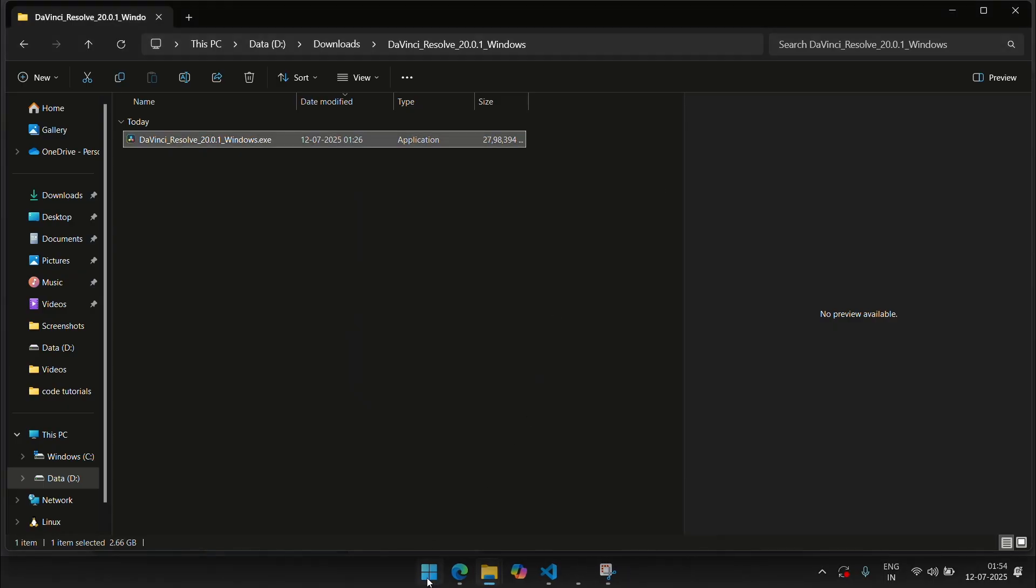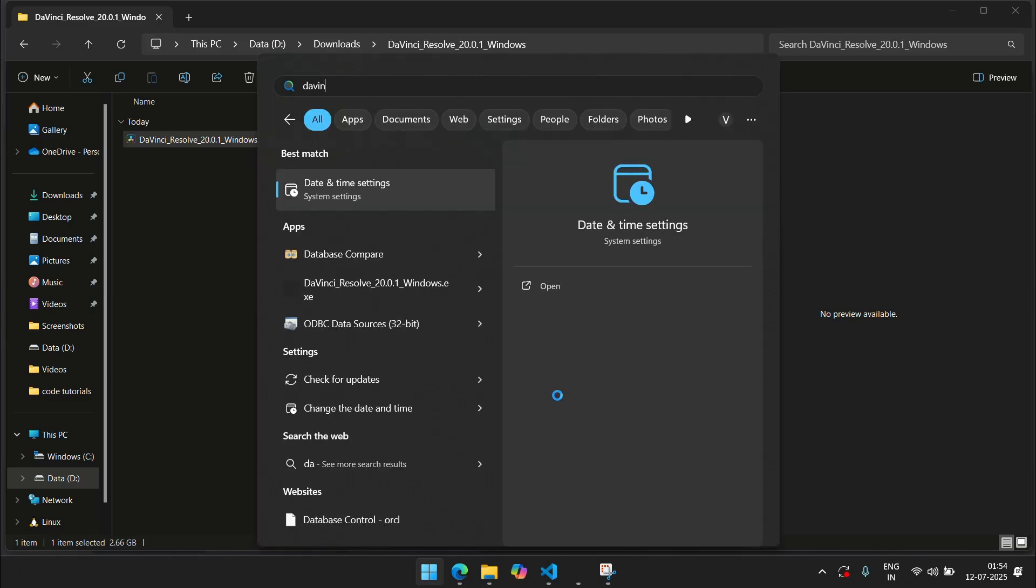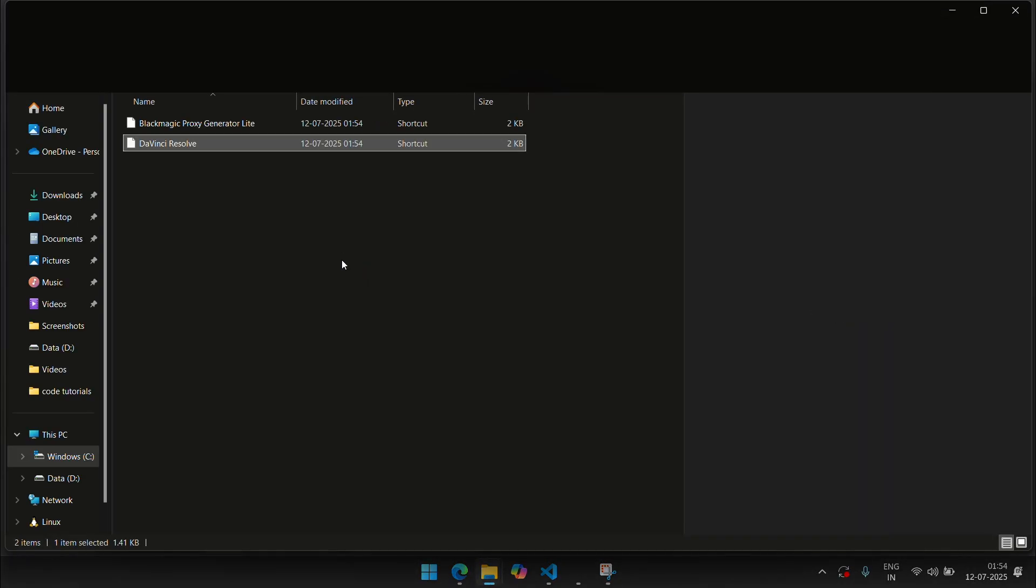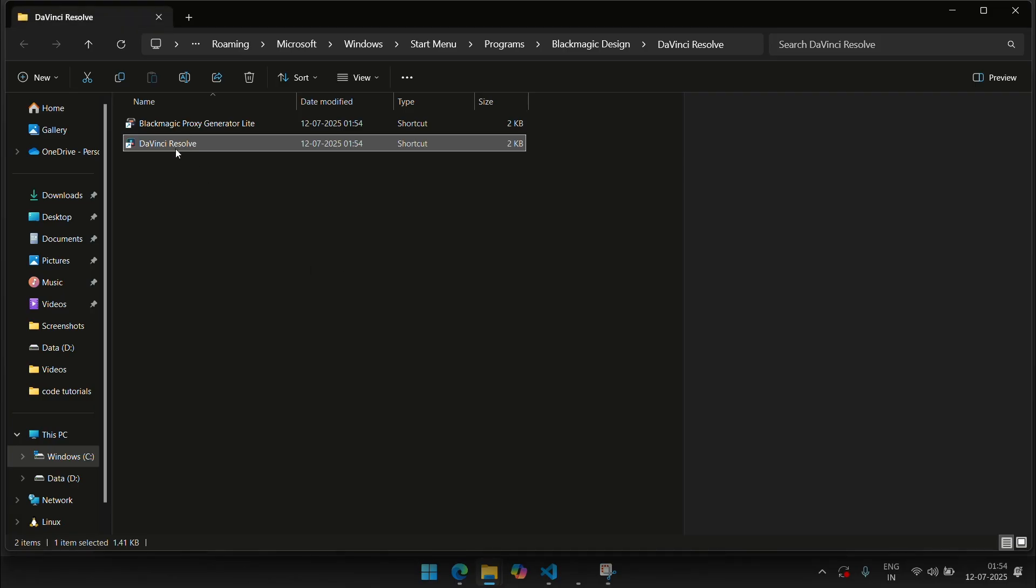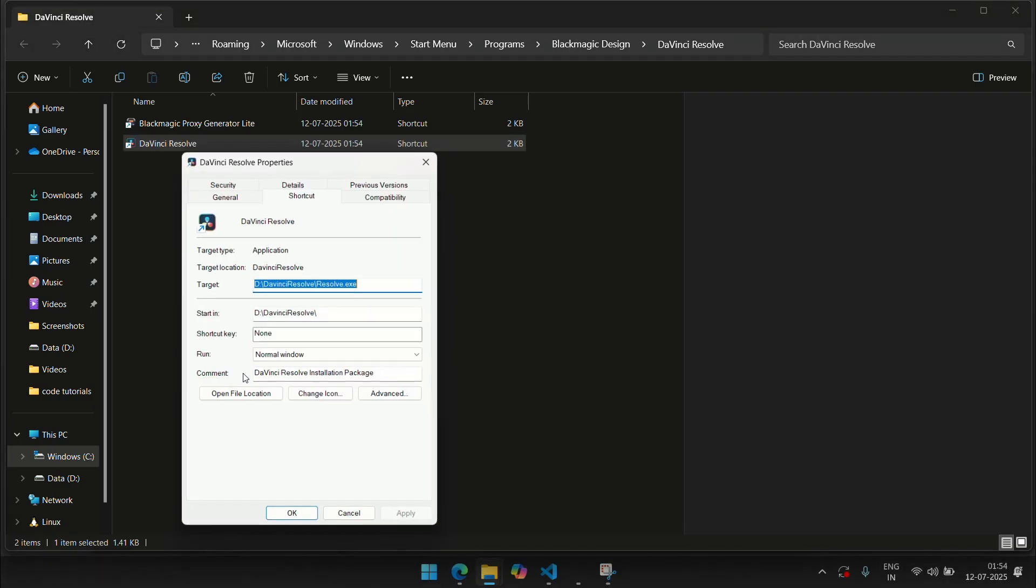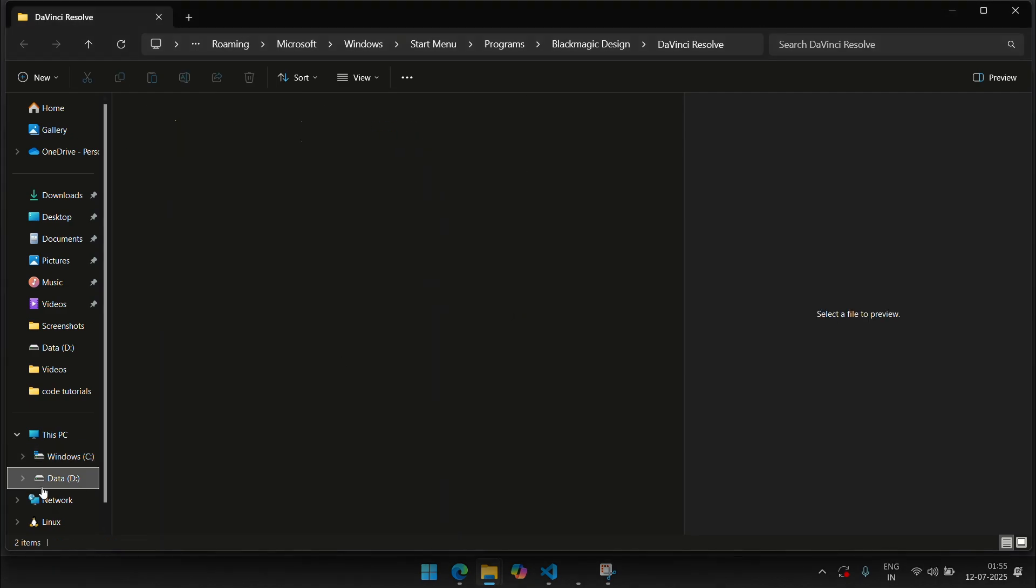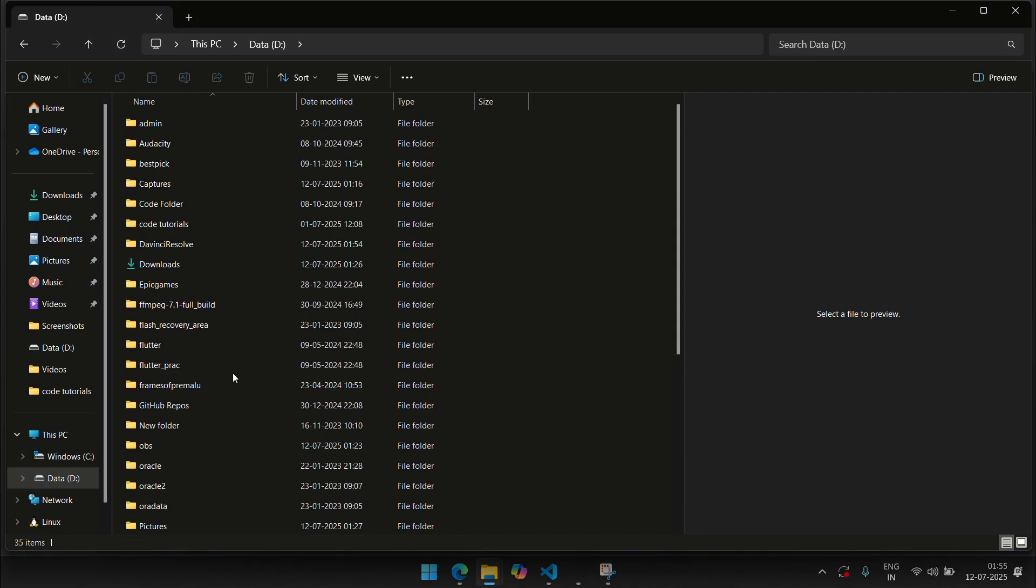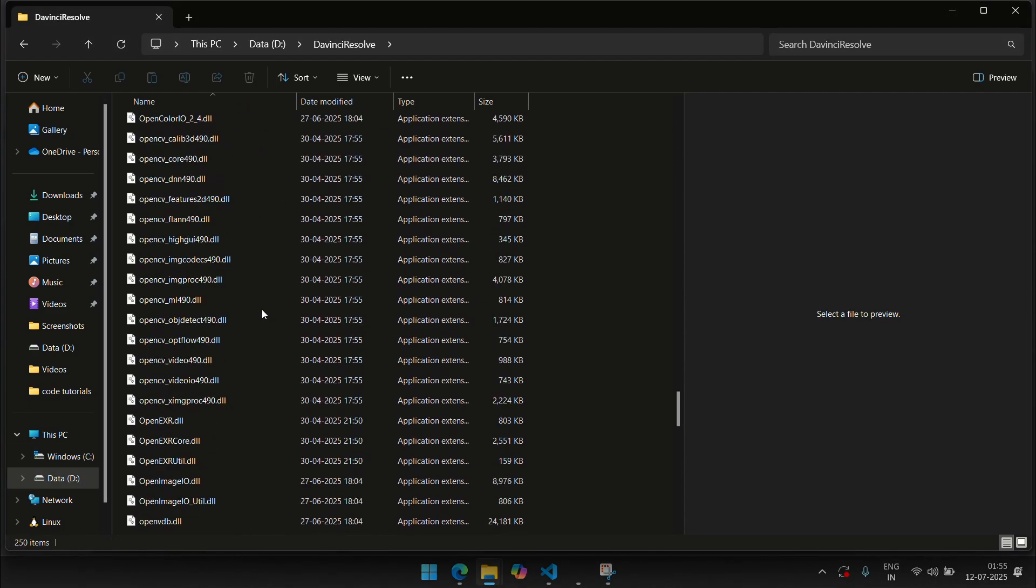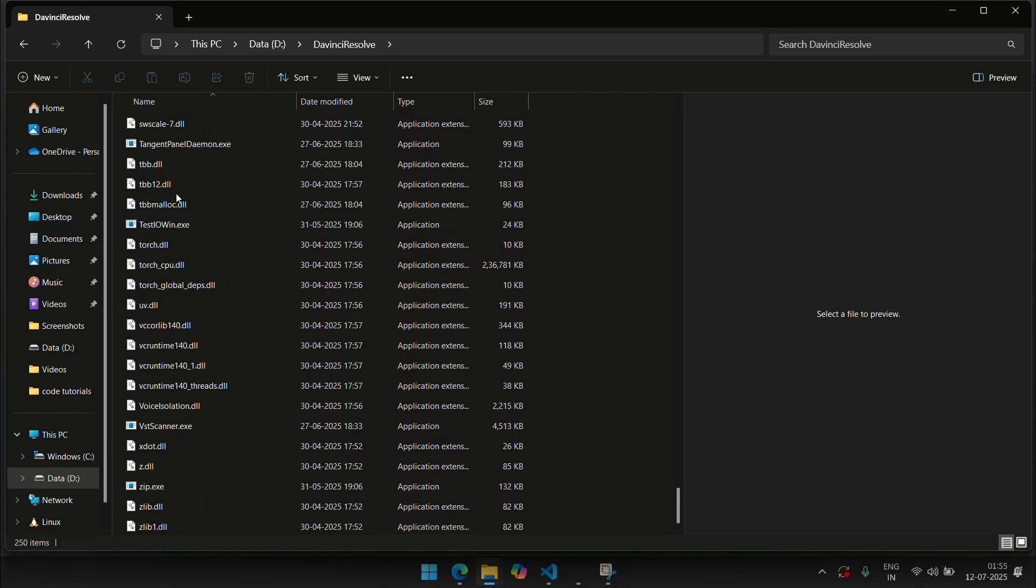Now let's actually see where DaVinci Resolve is installed. You can see that it's right here. I can just go to DaVinci Resolve, open file location and it will show you the shortcut where it is in the start menu. So click the properties and you can see the target is actually D drive DaVinci Resolve. I can actually go to the D drive, go to the DaVinci Resolve folder and you can see DaVinci is successfully installed in the D drive and not in the C drive.